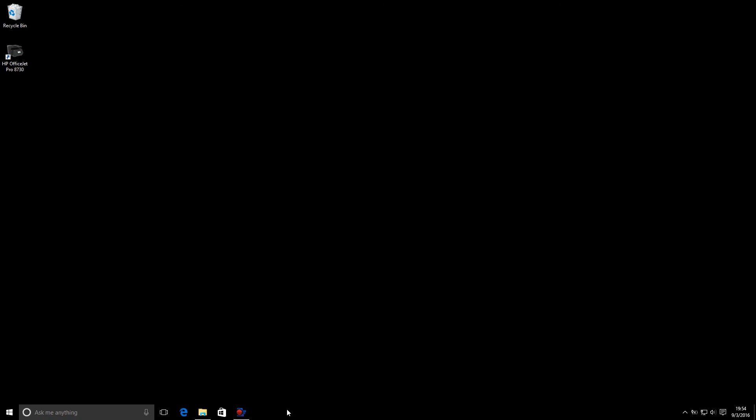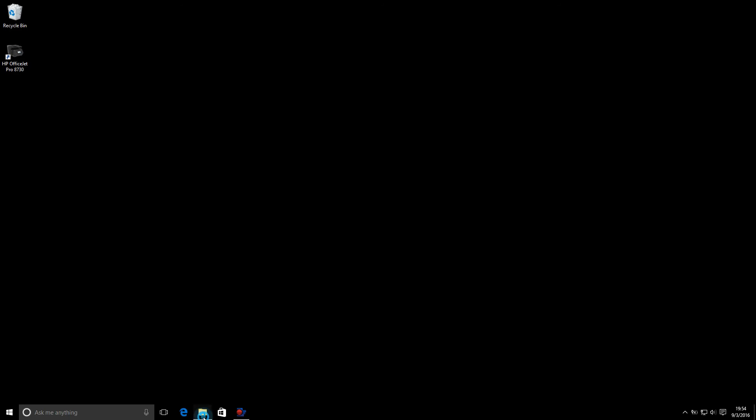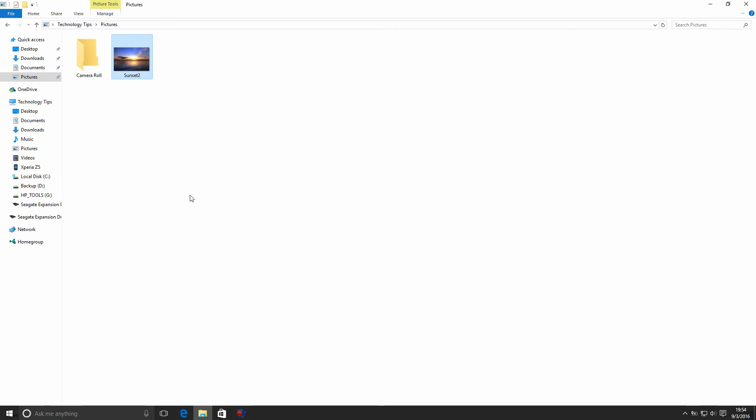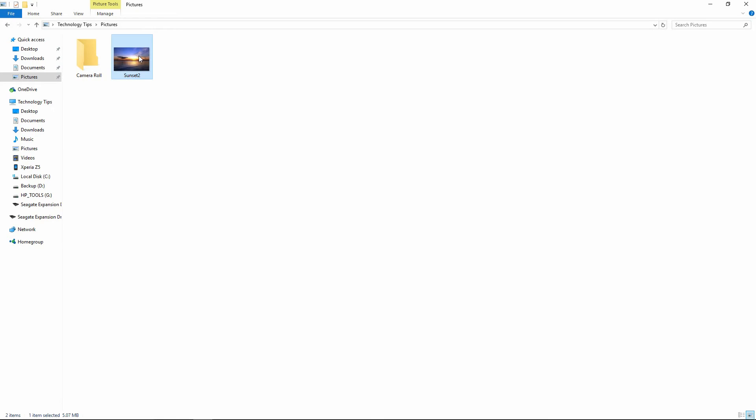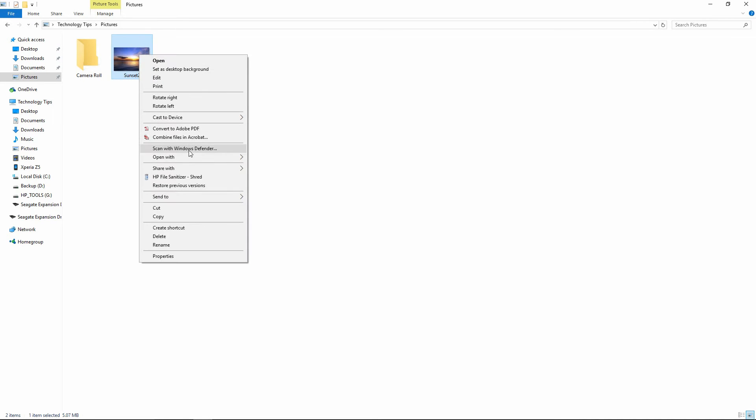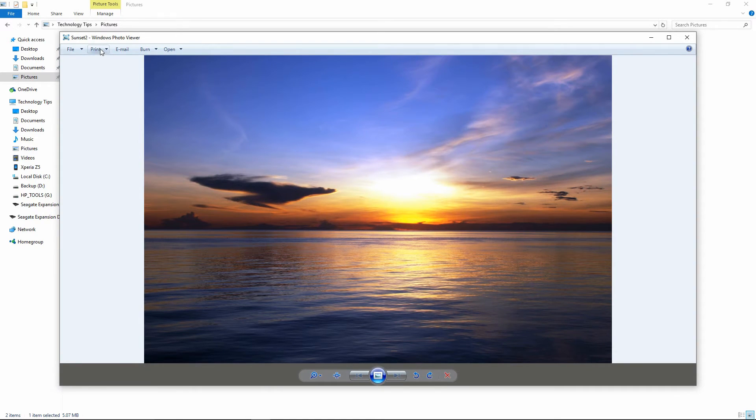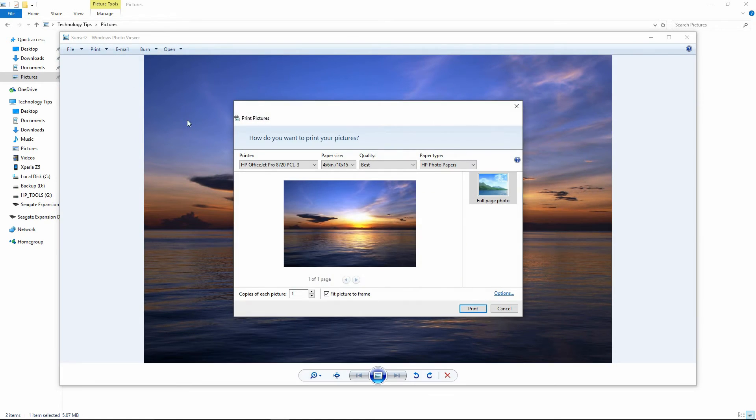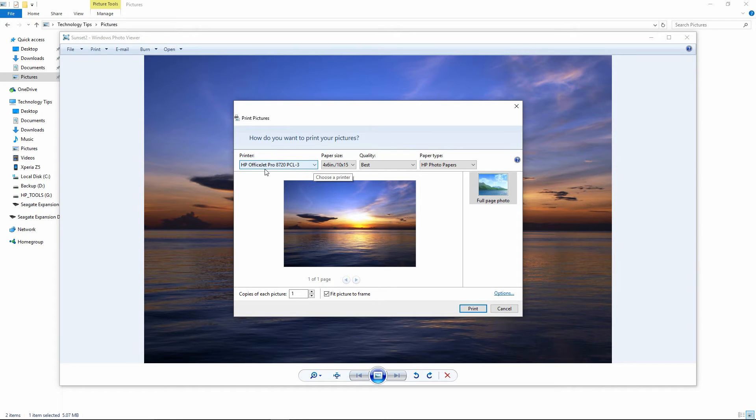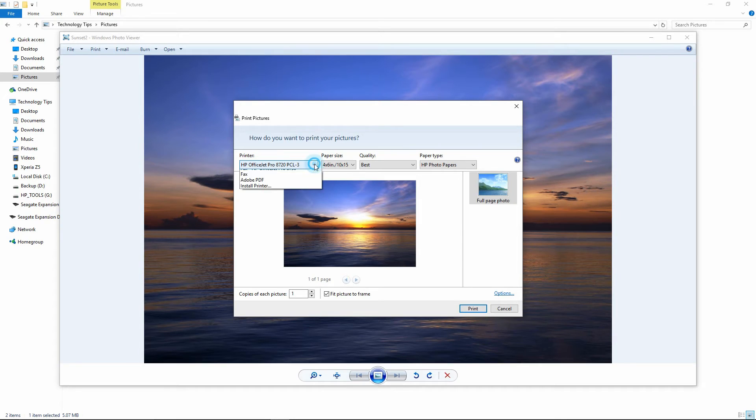Now that you have installed the HP OfficeJet Pro 8720 printer driver, let us print a borderless photo using this newly installed driver. We will select this photo for printing. You can go to Print. And you need to make sure that you are selecting the printer driver that you have just installed.